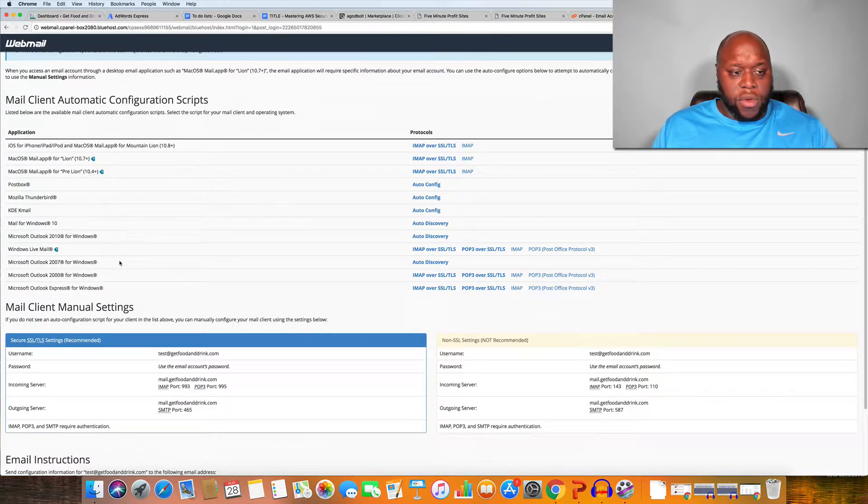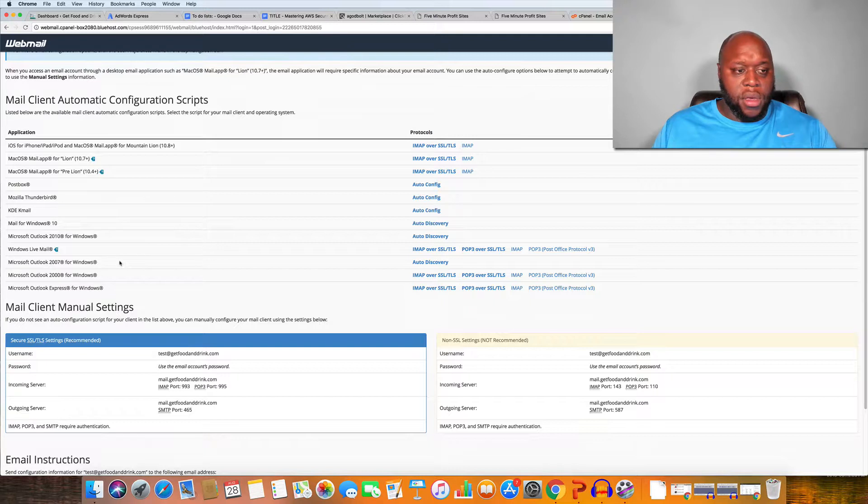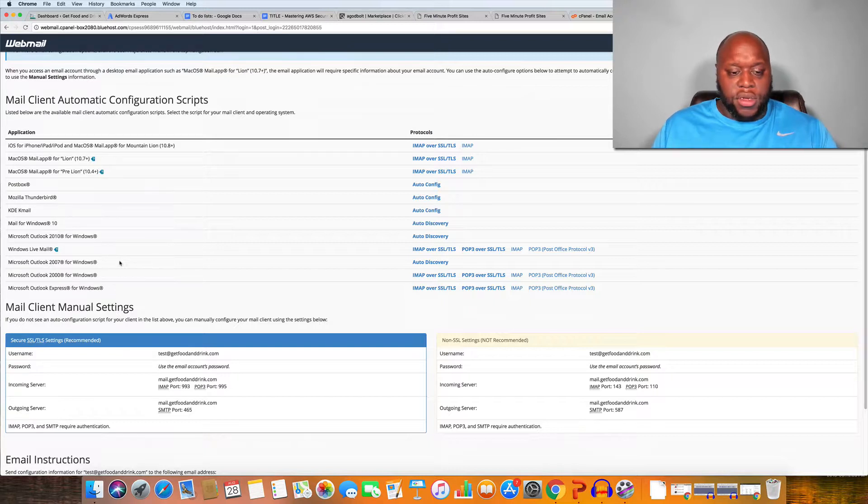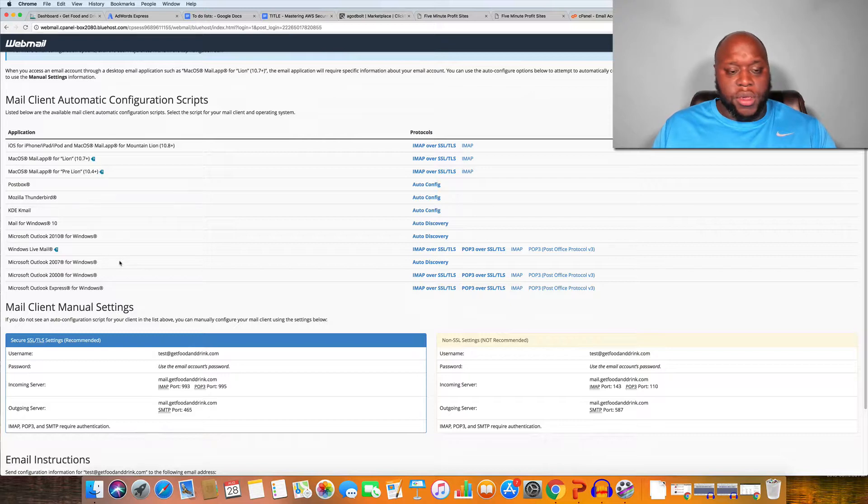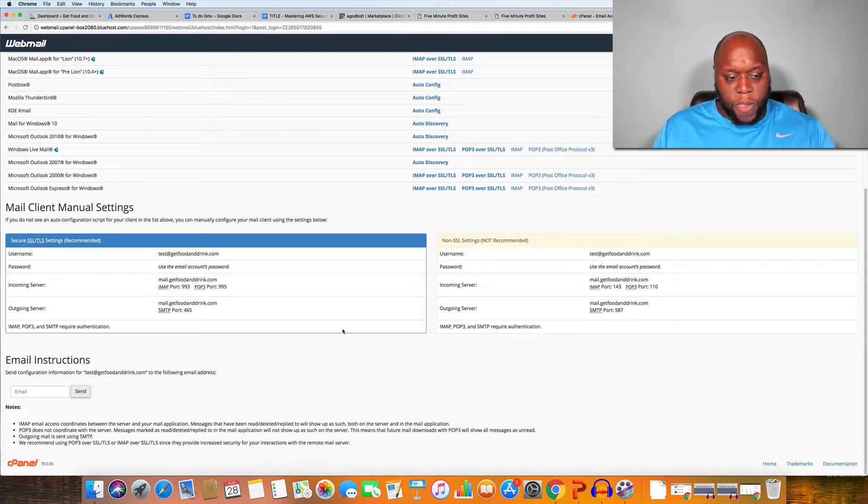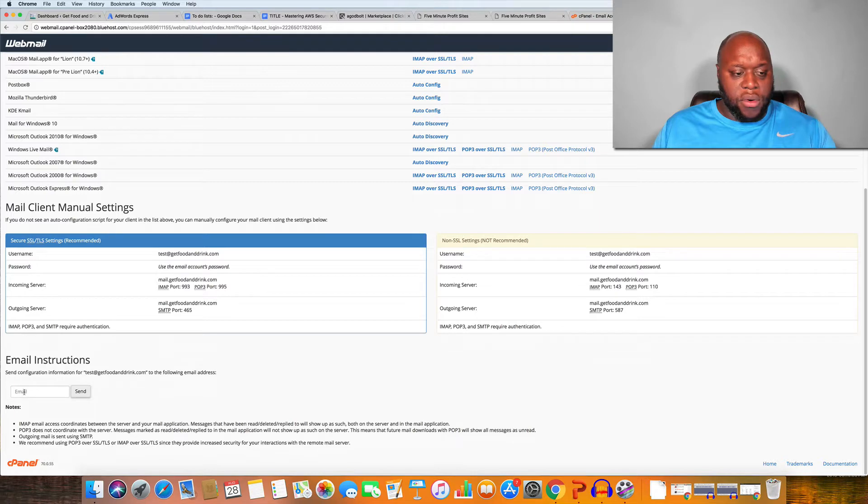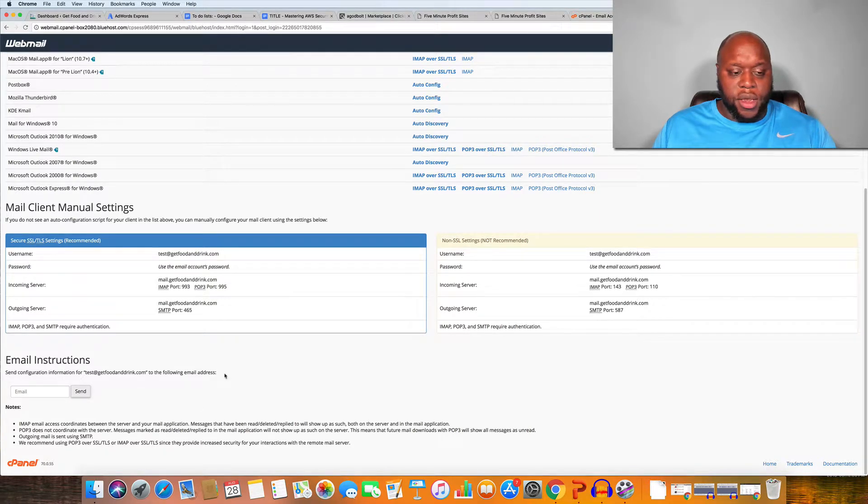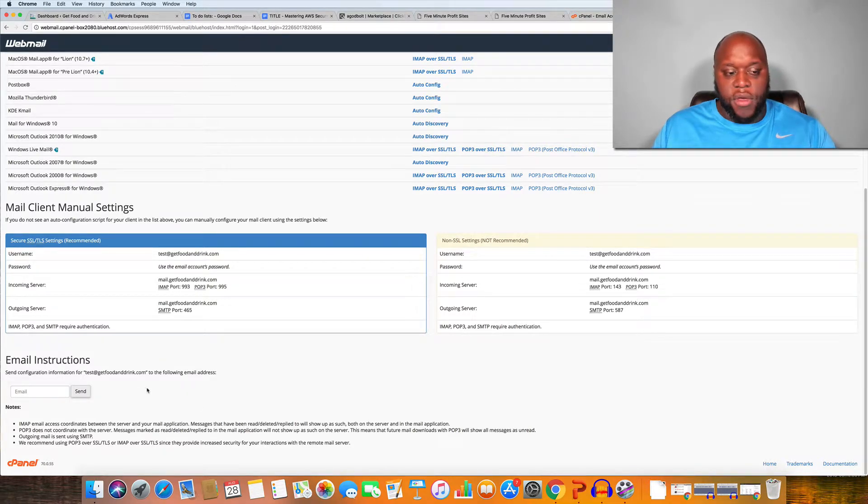It works with Outlook, it works with a whole host of different services so that you can have your email sent to your phone or to your Outlook or what have you. And then you can actually email your settings to yourself.